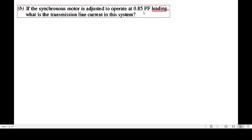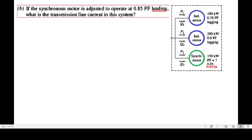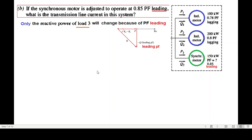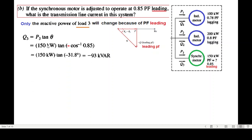For Part 2, the power factor of the synchronous motor (Load 3) is now 0.8 leading. The P and Q values for Loads 1 and 2 remain the same; only Q3 changes. Since it is leading, the power diagram is inverted and Q is negative. Using the formula: Q3 = −P3 · tan(cos⁻¹(0.85)), we get Q3 = −93 kVAR.